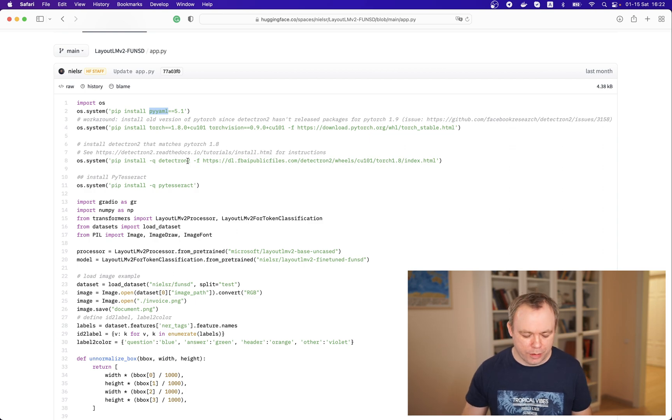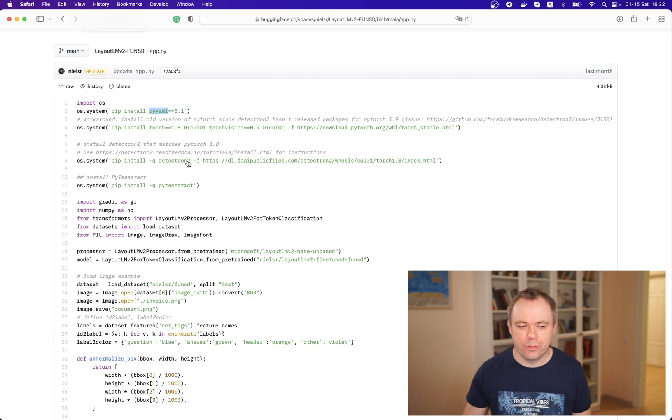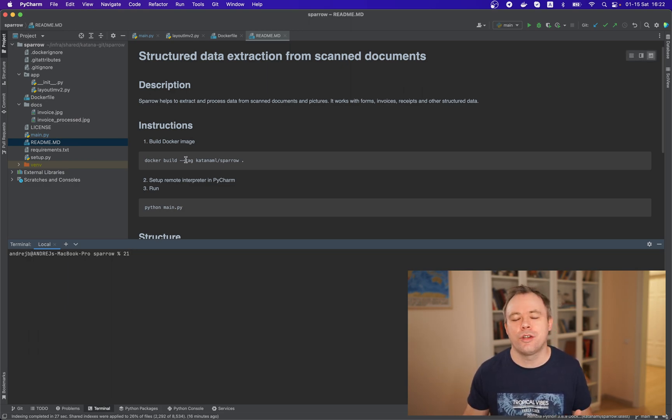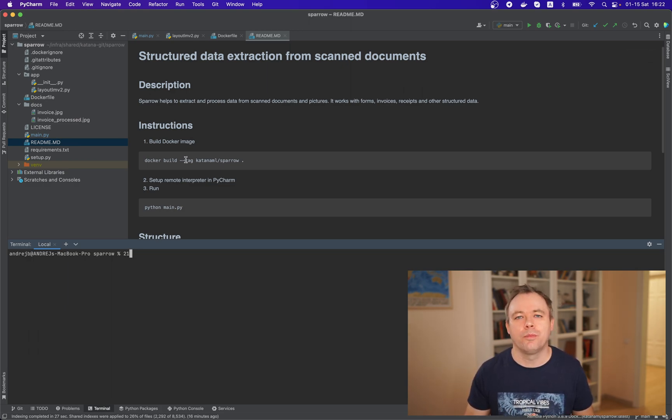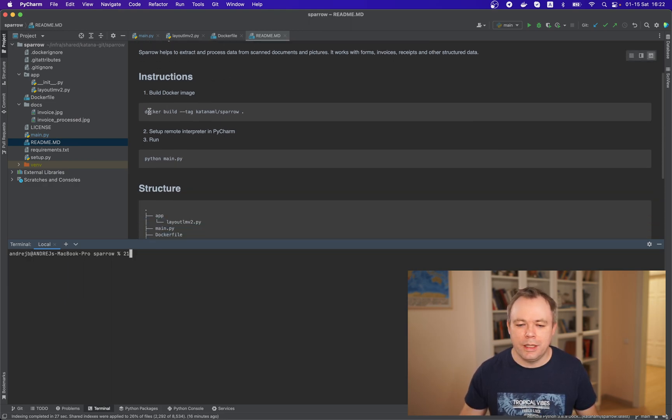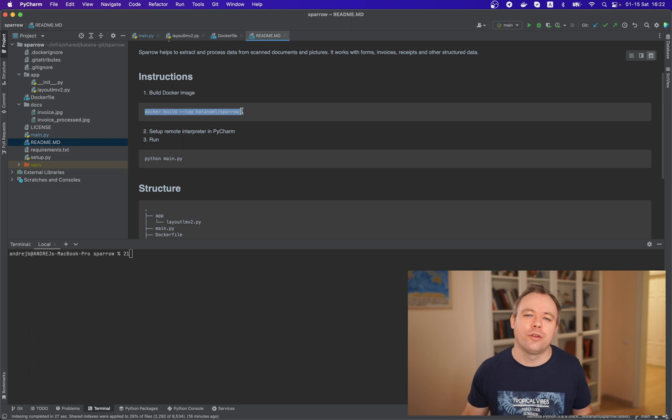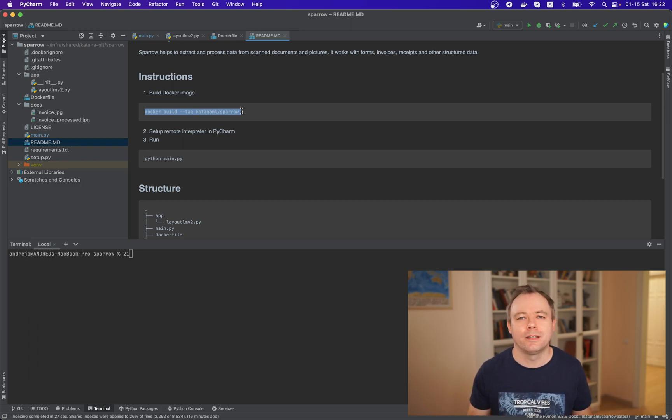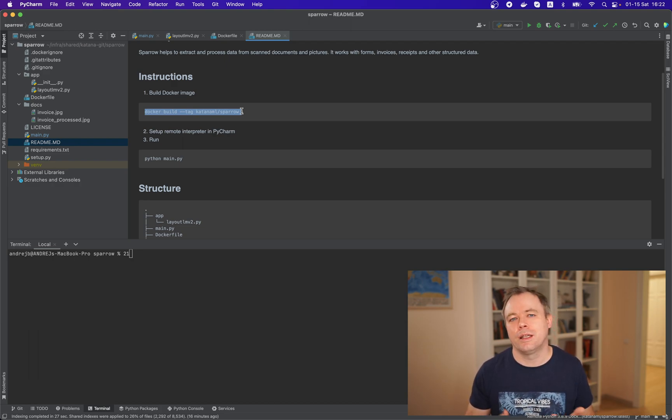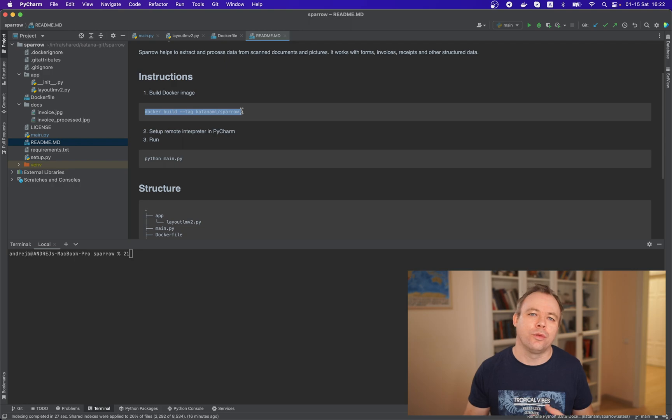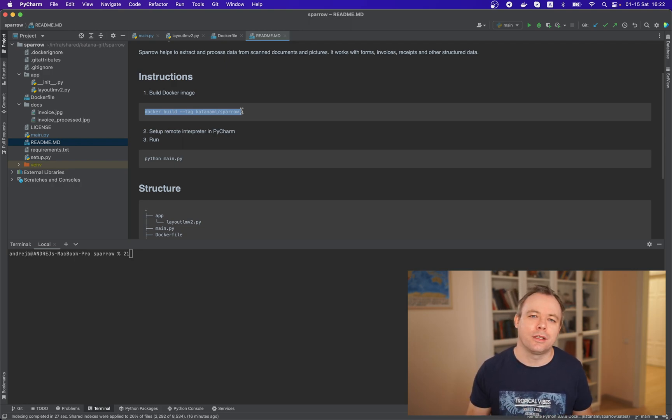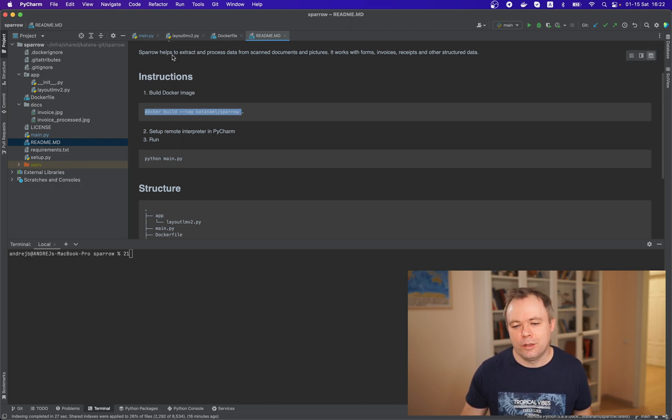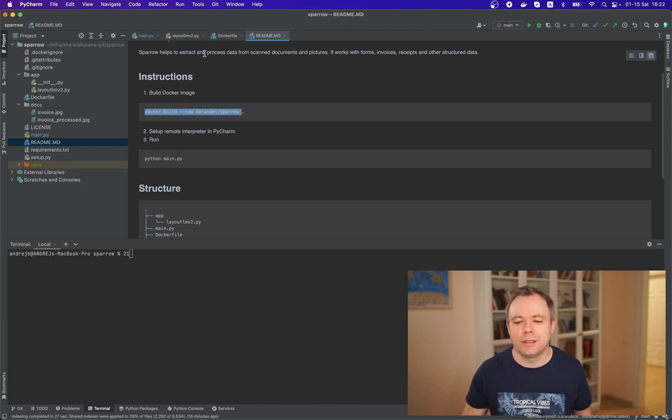Okay so now let's switch to my application and the source code to this application url to the source code i'll post below the video. So the idea is that first thing we need to build docker image where we would have all the dependencies that we would need to run the script which can take the document do the code the model get back the result process the results and produce the resulting image.